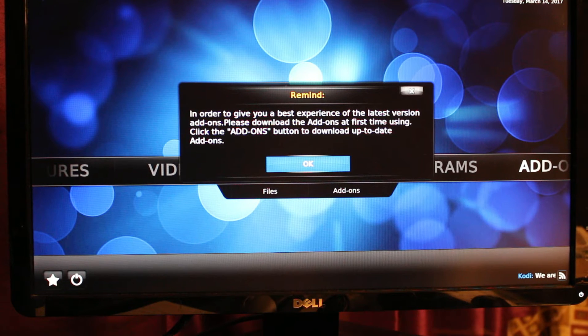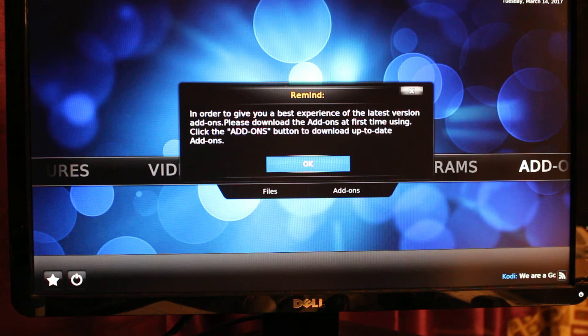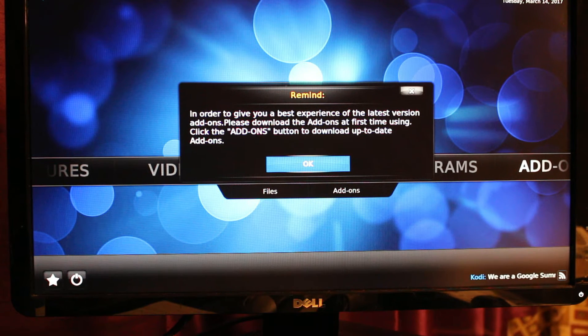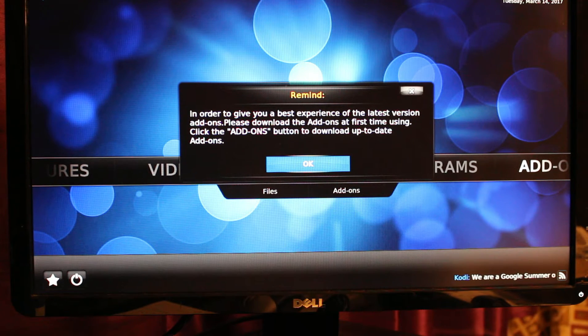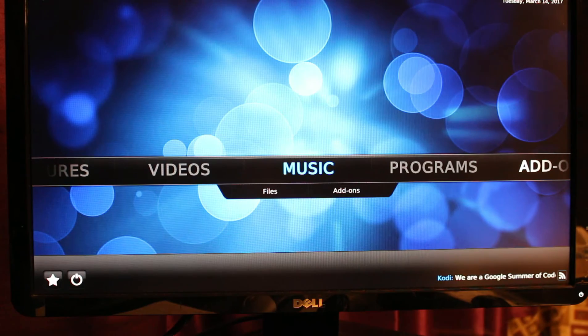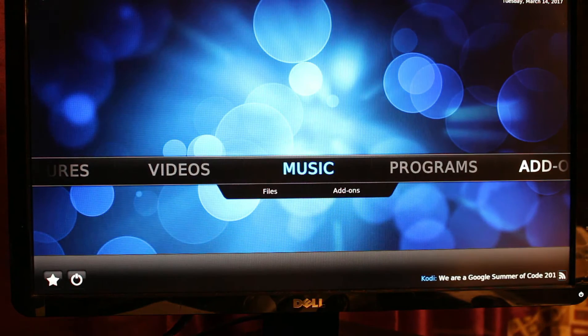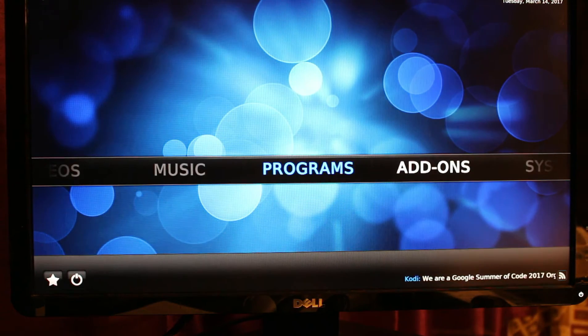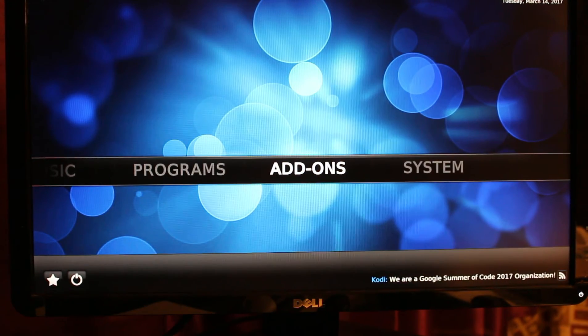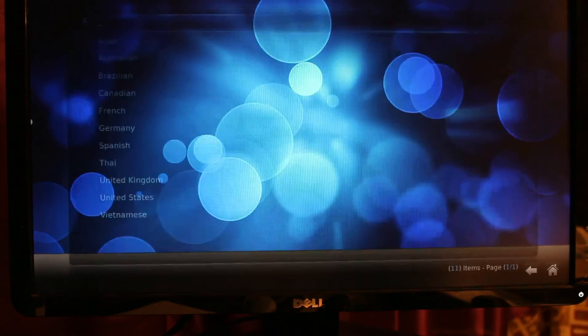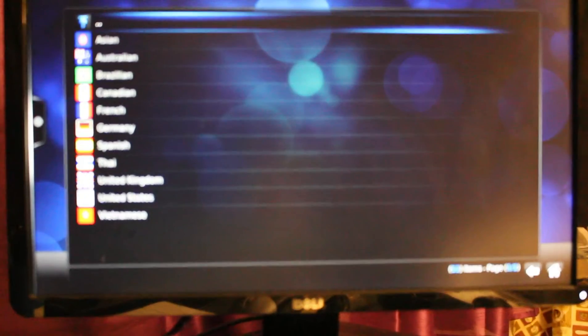There's a reminder that will pop up. Just click OK and then go to Add-ons. Click OK and it will show you different countries right here. This is very important.